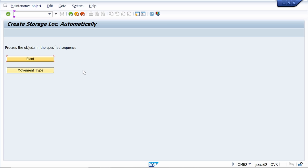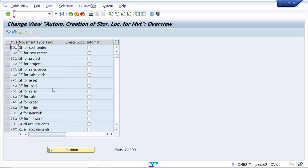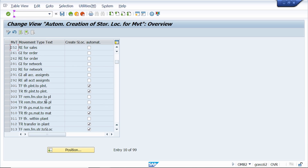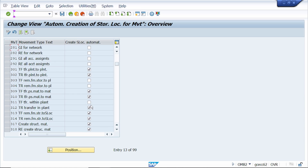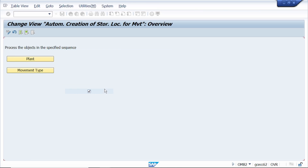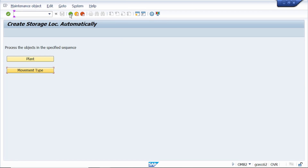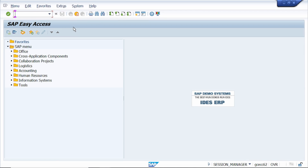The same settings we need to do for the movement type. Click on the movement type indicator and select movement type 311. For movement type 311, I need to activate the automatic creation of storage location indicator. Activate this indicator, then click Save and Continue. Now come back.